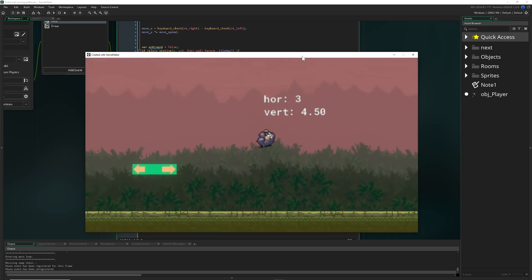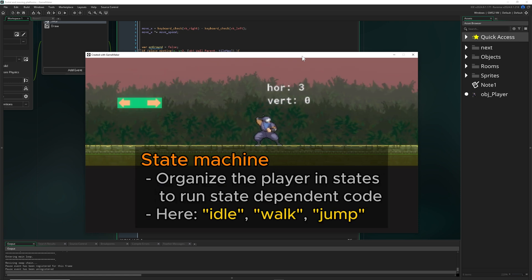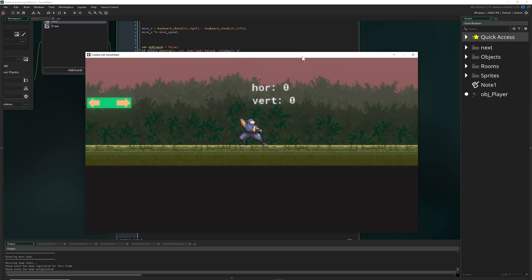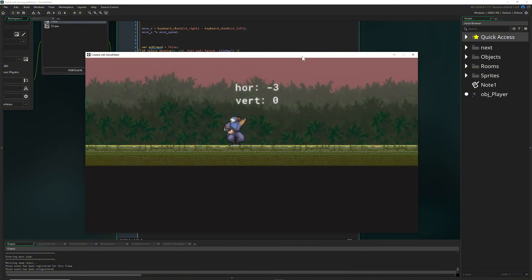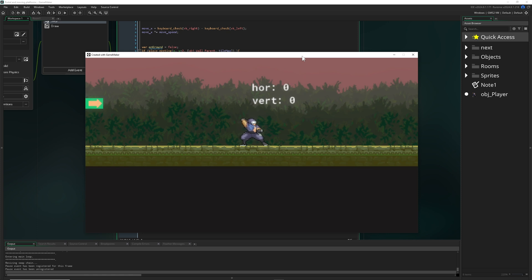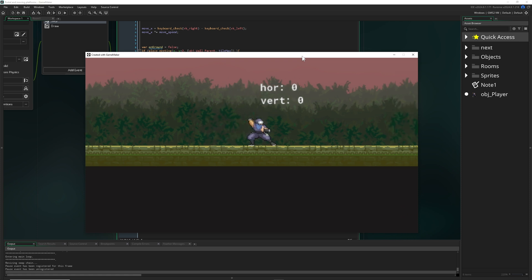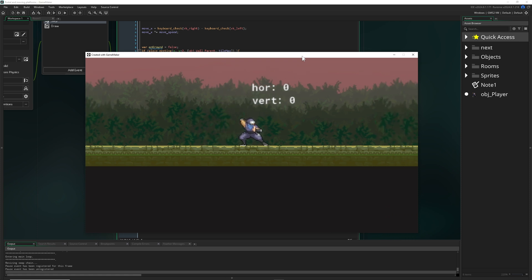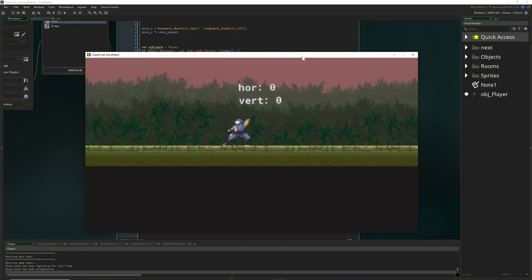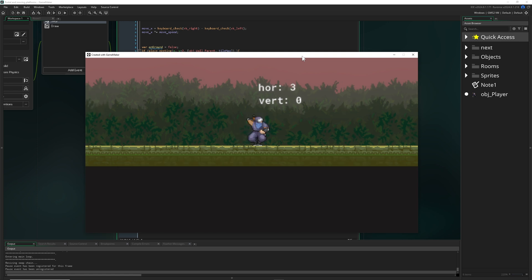We'll also use a state machine to keep things neat and organized. Don't worry — state machines are pretty simple. Basically, this character now has three states: idle, running or walking, and jumping or falling. The importance of the state machine is that you have a current state running, and when you press left or right while idle, you break out of that state.